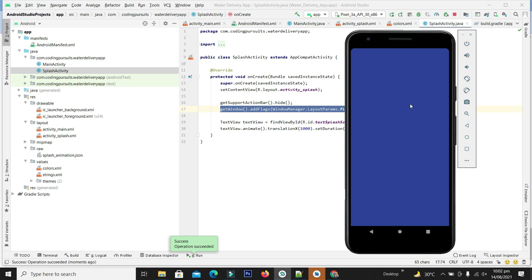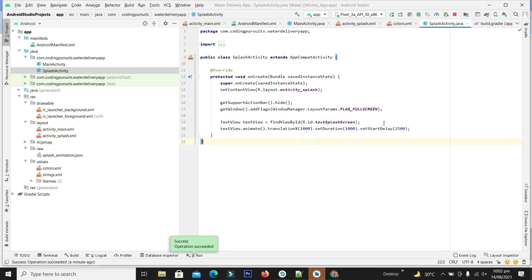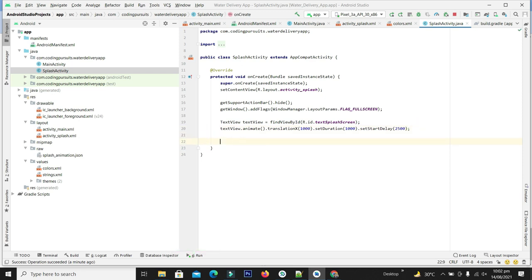Our splash screen is completed but it is not navigating to another screen. The basic flow will be showing the splash screen, then finishing it and navigating towards the next screen — the welcome screen. So we will write the navigation code here.